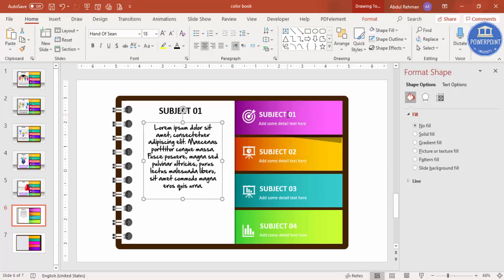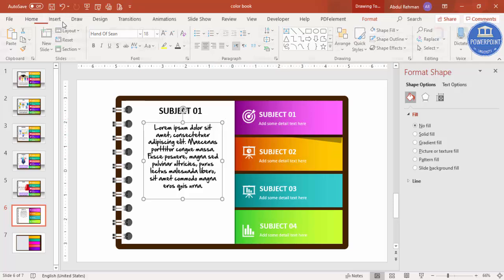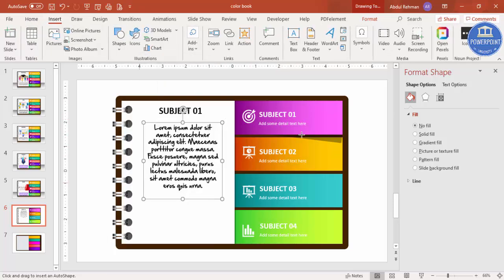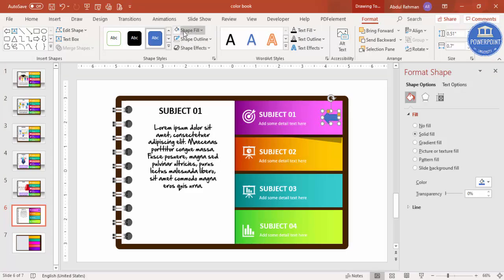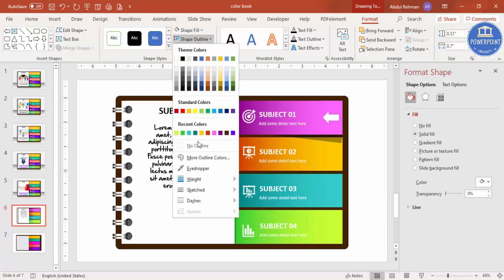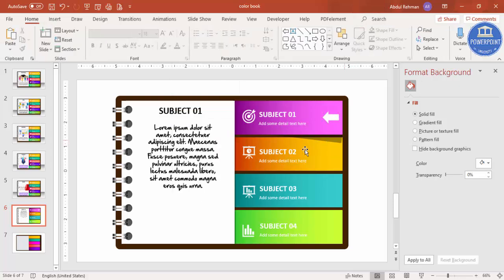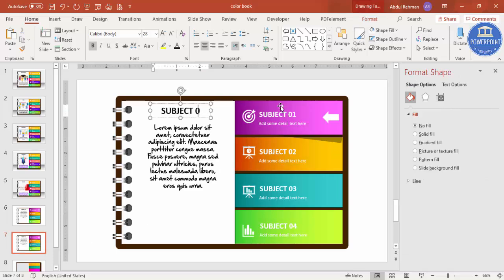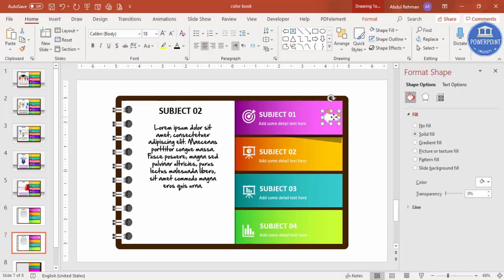You can center-align the text and add photos or images on the page. To help the audience know which slide is currently active, add a small arrow shape pointing to the active tab. Set it to white with no outline. Now right-click in the slide panel and duplicate this slide — this becomes the Subject 2 slide. Move the arrow to point to the second tab. No animations are needed; you can also use the Morph transition for a smooth effect.